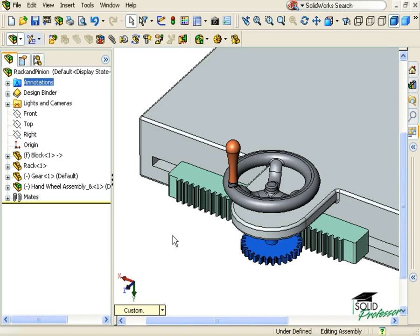The rack and pinion mate is used to simulate the linear motion of a rack with a circular motion of a pinion. It's important that you understand that we are talking about simulation, not a true physical interaction between components.